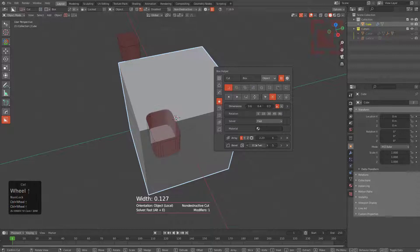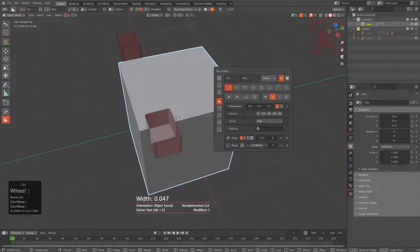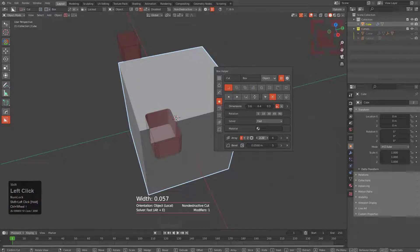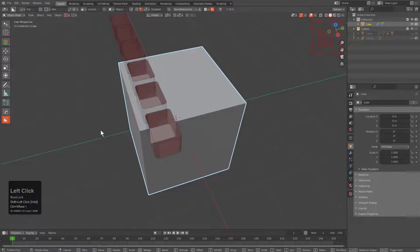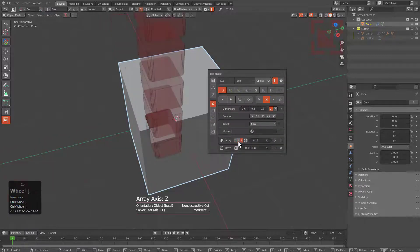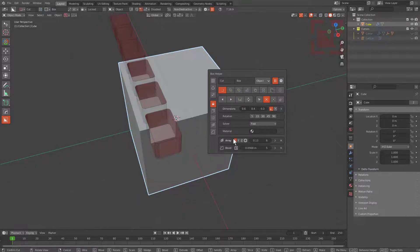But we can also get in here and shift drag on the array in order to adjust this distance and even control scroll over the axis to change which axis that we're dealing with. So there's a lot more versatility whenever it comes to dealing with stacking these things by multiple.